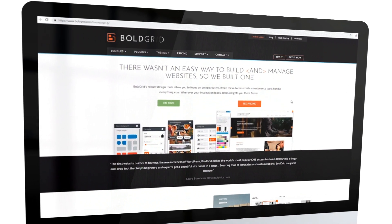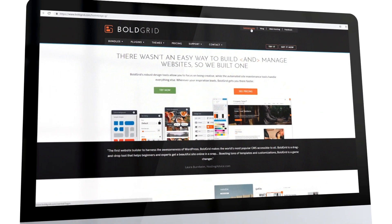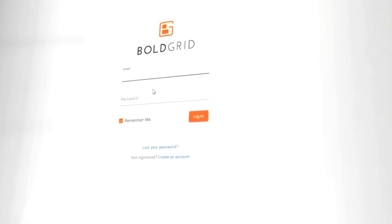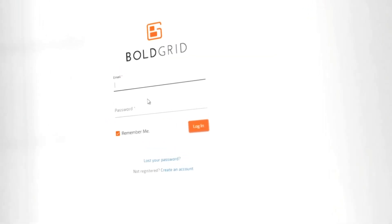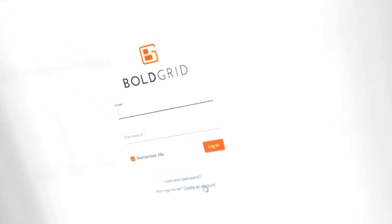Begin by logging into Boldgrid Central, clicking the Central Login link. If you don't have a Boldgrid login, you can create one at this time.